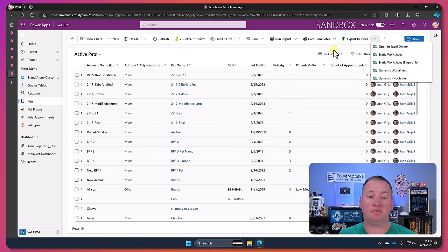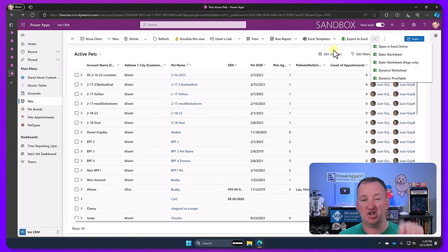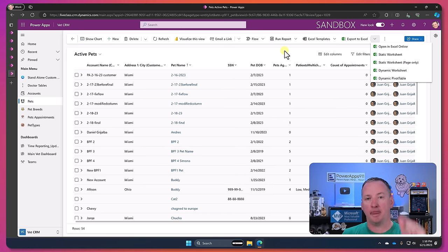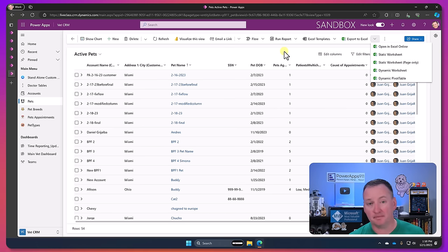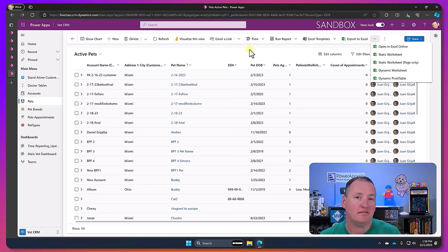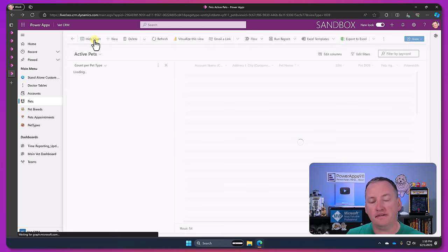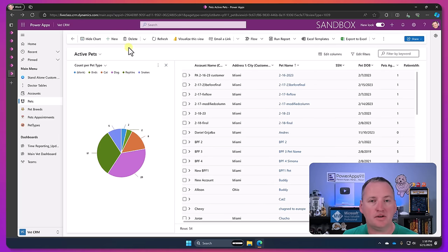So building a model-driven app is really just kind of a bunch of checkboxes. Click this, this, this, this, this, boom, it spits you out an app, making it very powerful. If you're on this, it can create you an app in an instant.